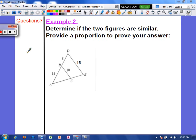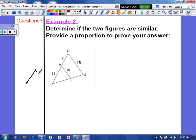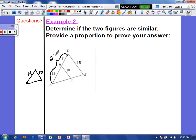Example two: determine if the two figures are similar and provide a proportion to prove your answer. We have two triangles, one located inside the other. I'm going to redraw the smaller triangle separately to keep them apart. On the smaller triangle, one side measures 14 and another measures 10. On the large triangle, one side is 14 and 8 combined, making that whole side 22.